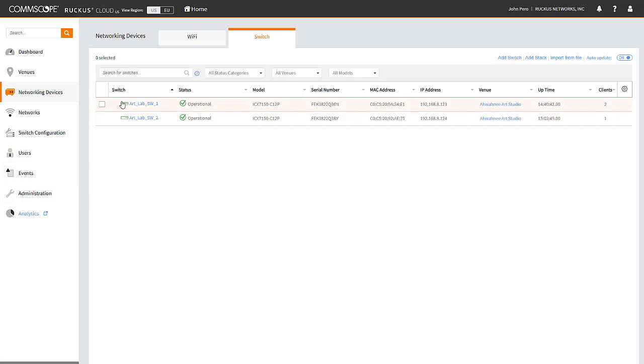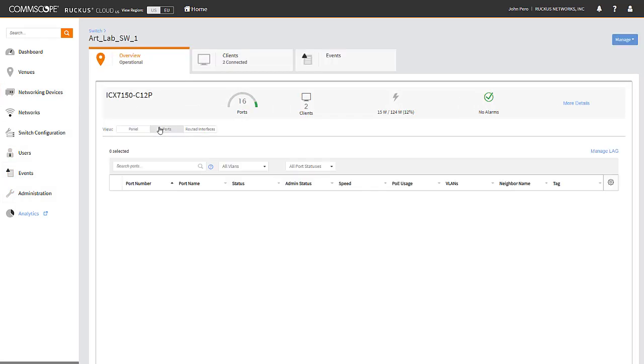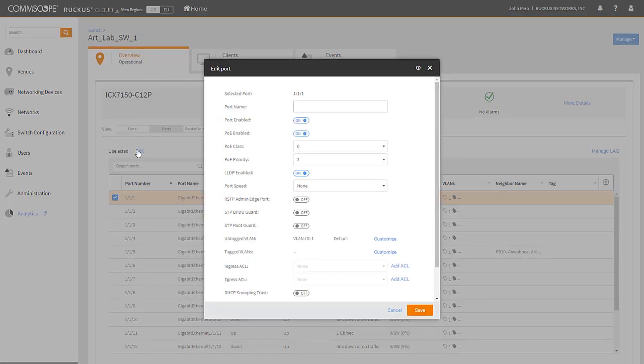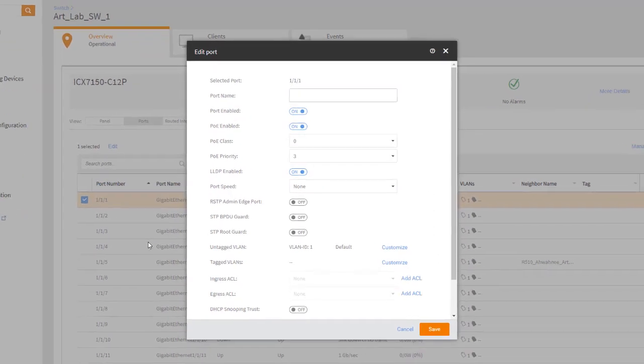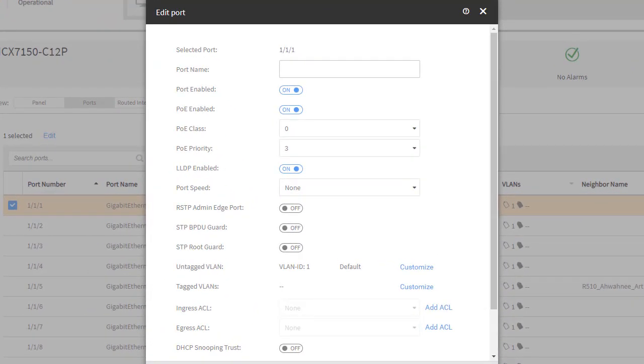You can override switch configuration profiles to edit individual ports of the switch for PoE, speed negotiations, VLANs, ACLs, and so forth.